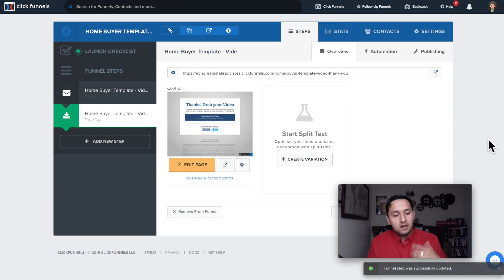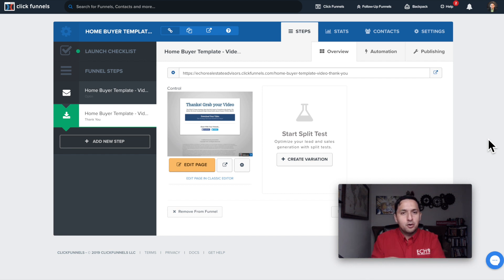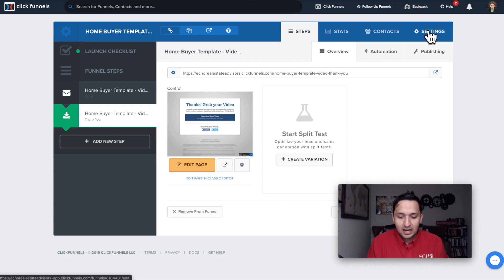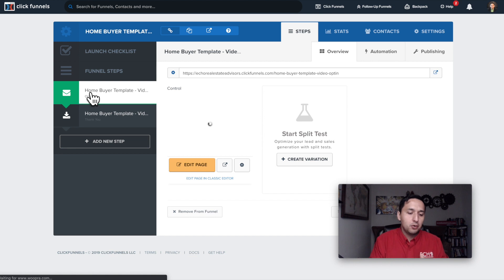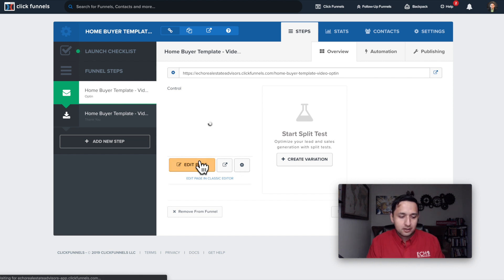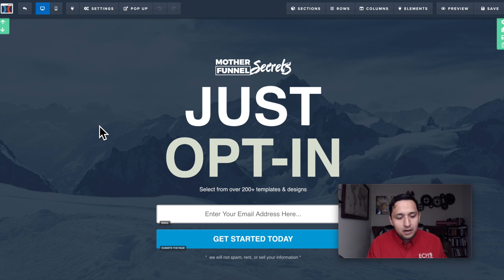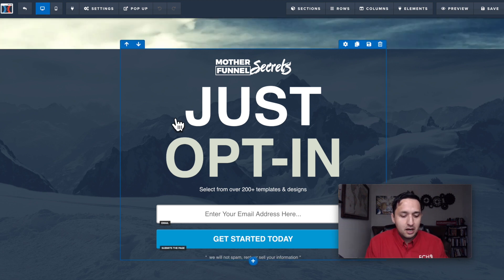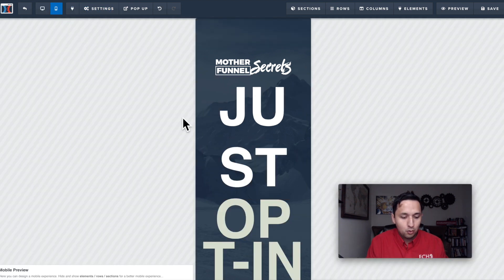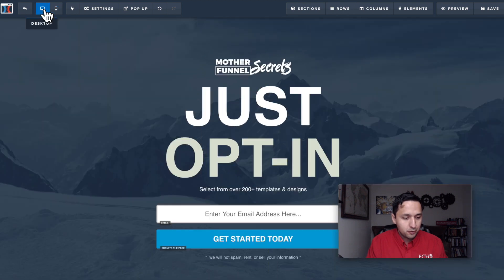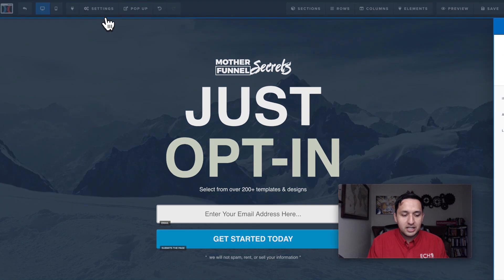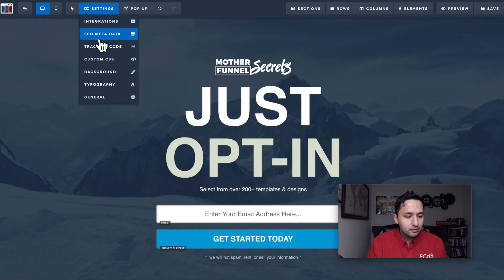The reason it still shows ClickFunnels in the URL is because in settings I didn't select a domain — I plan to archive this particular funnel since I'm not fully optimizing it yet. But let's look at the functionality. You have a desktop view and a mobile view, so you can see what it looks like on mobile. When you go to Settings, you see the integration — if you have an email autoresponder, you would connect it through here.